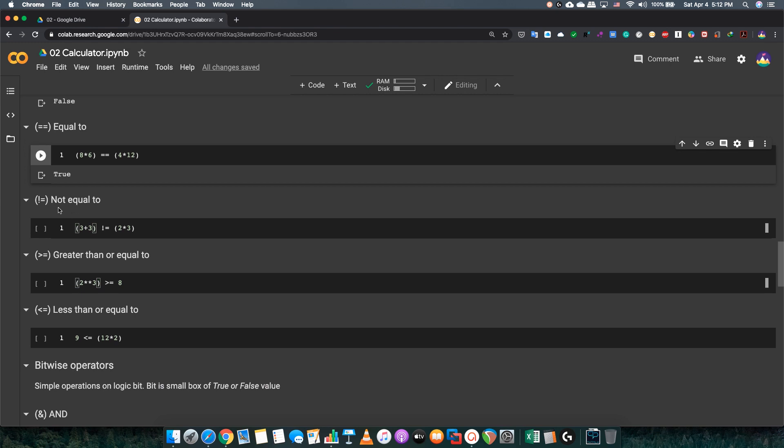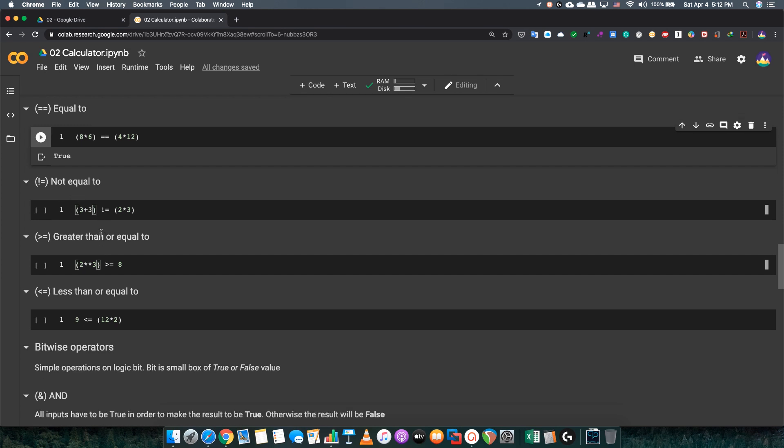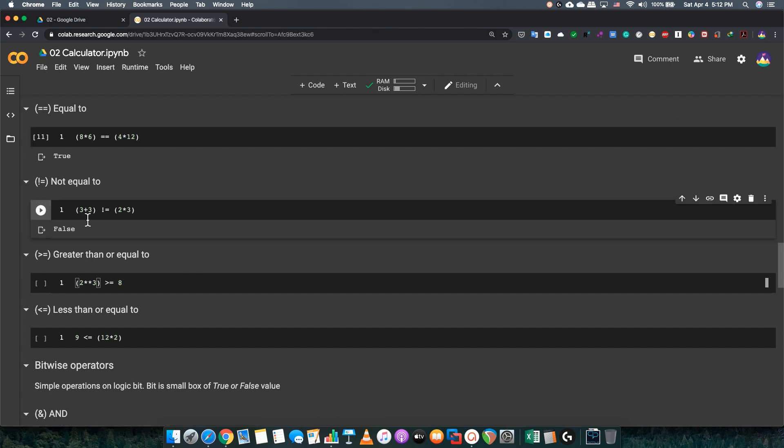Not equal. The not equal is basically like saying that this is not equal to this. The not equal to will be true if both numbers are different from each other. This one will be 3 plus 3 equals 6, and 2 times 3 is 6. This will be false because those two are the same numbers.